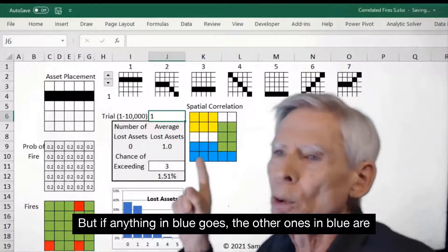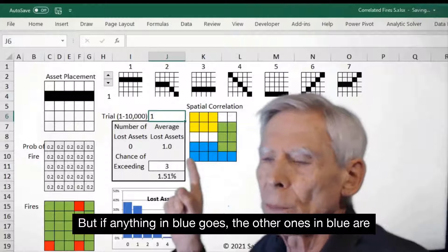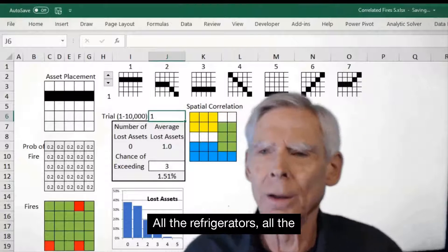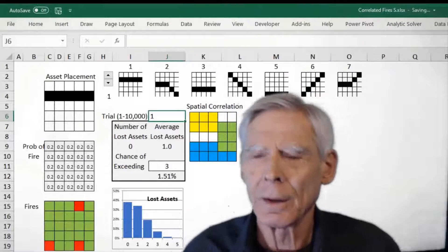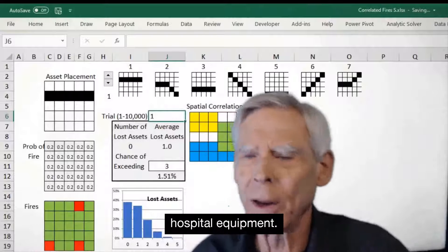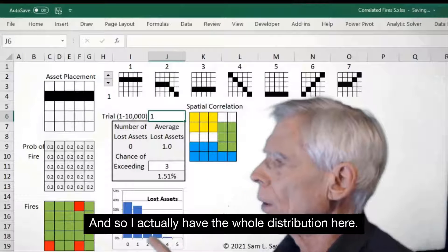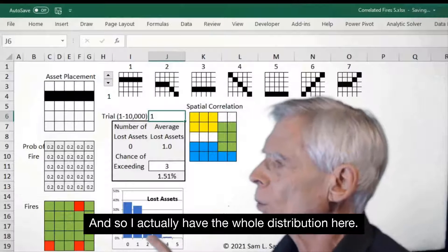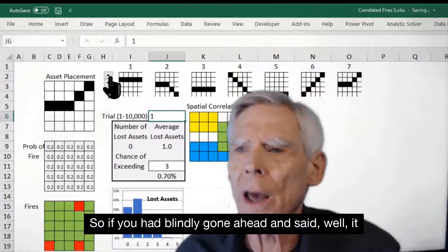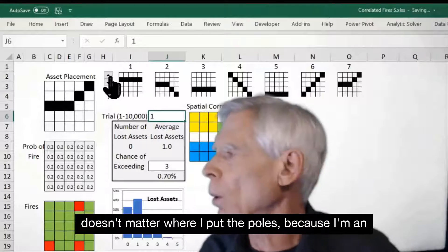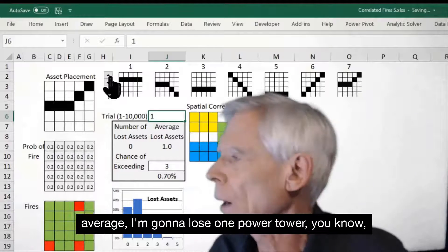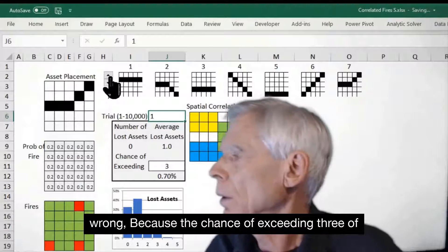But if anything in blue goes, the other ones in blue are more likely to go — all the refrigerators, all the hospital equipment. And so I actually have the whole distribution here. So if you had blindly gone ahead and said, well, it doesn't matter where I put the poles, because on average I'm going to lose one power tower — wrong.